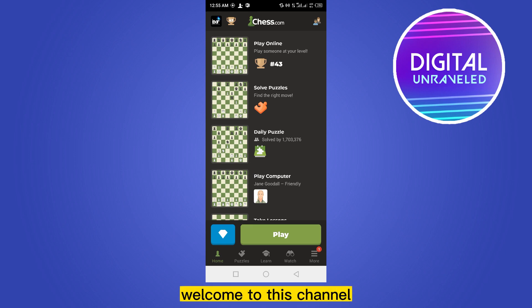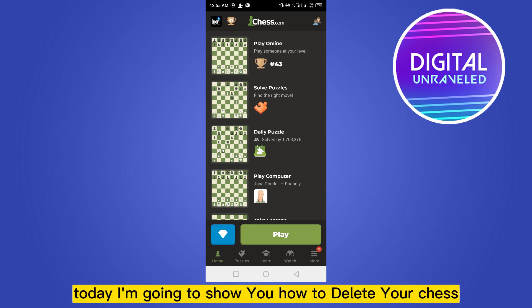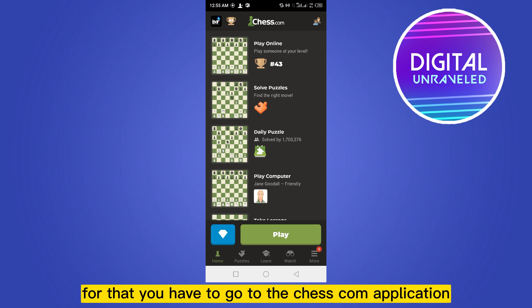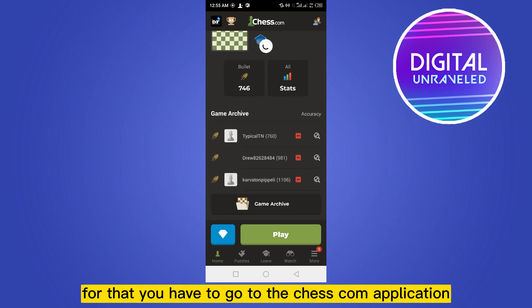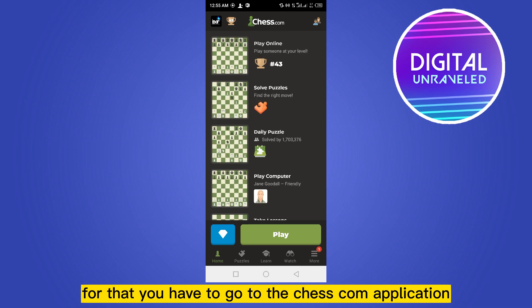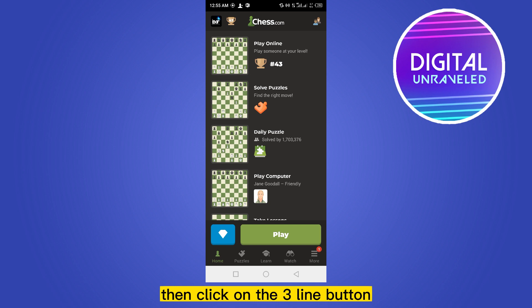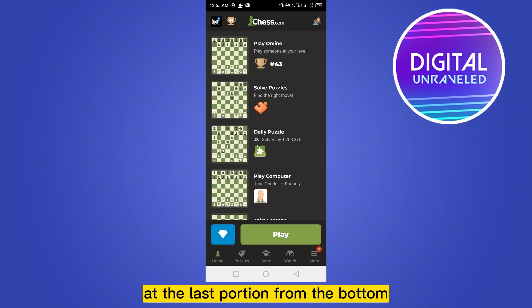Hello everybody, welcome to this channel. Today I'm going to show you how to delete your Chess.com account. For that, you have to go to the Chess.com application or Chess.com website, then click on the three-line button at the last portion from the bottom.